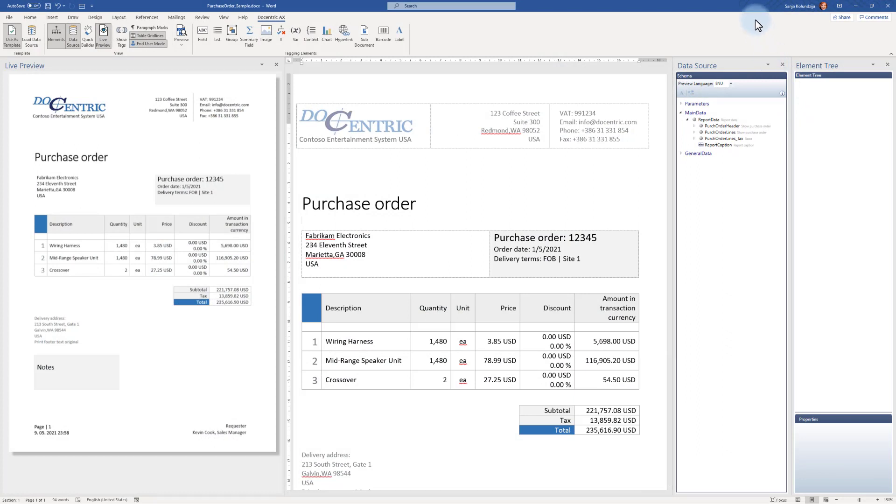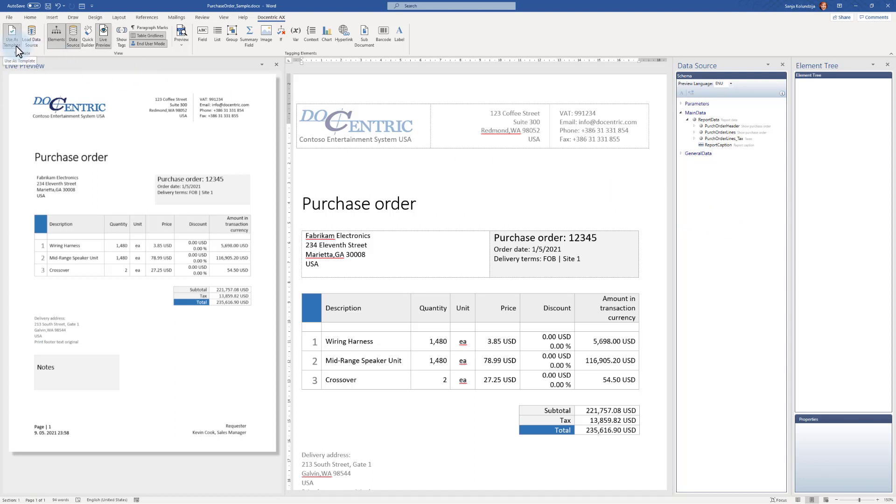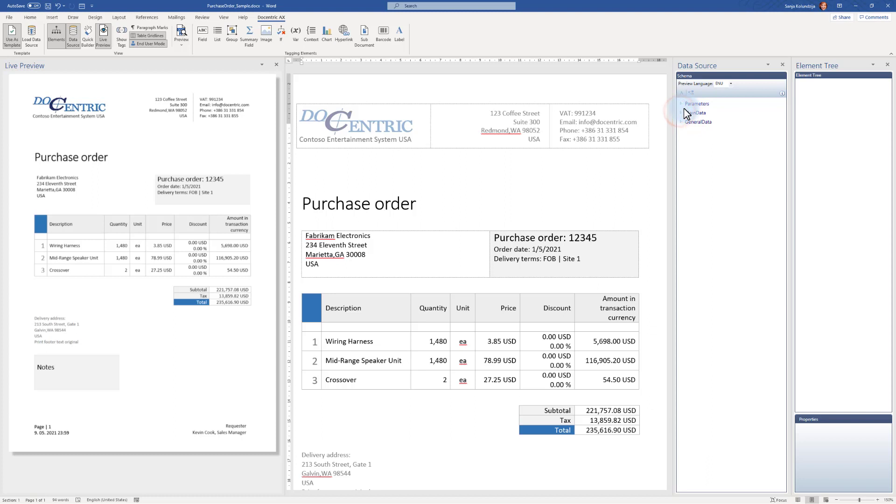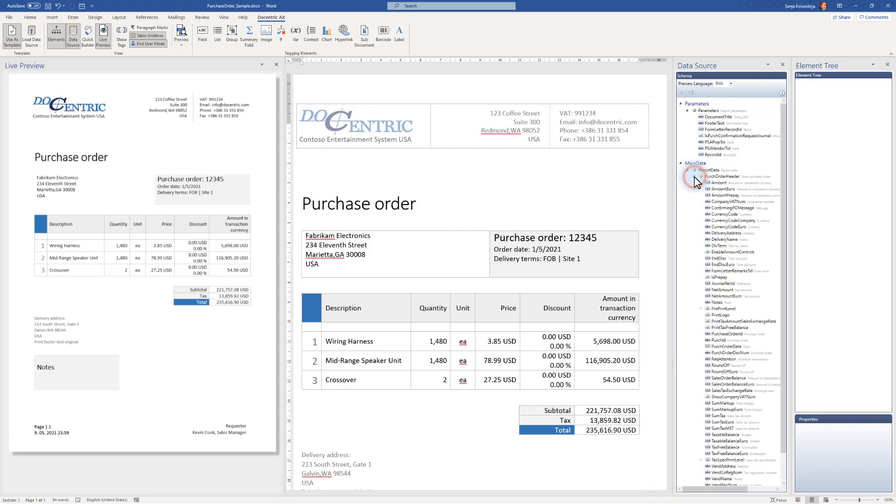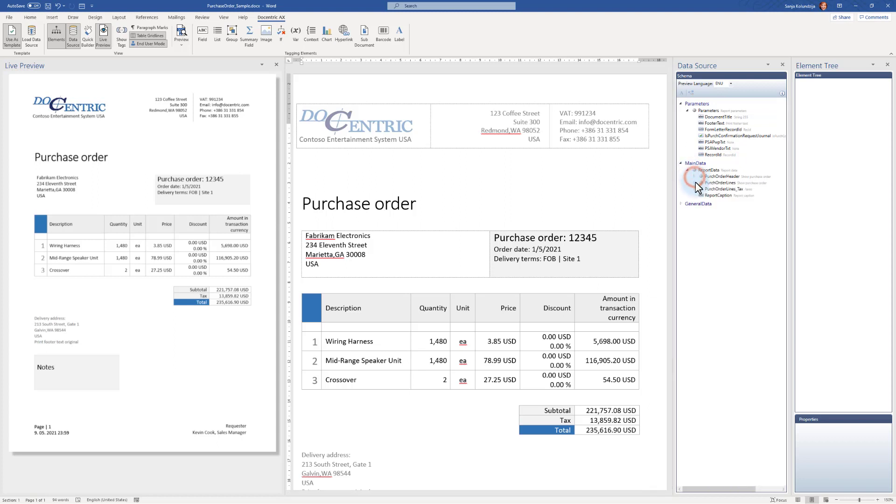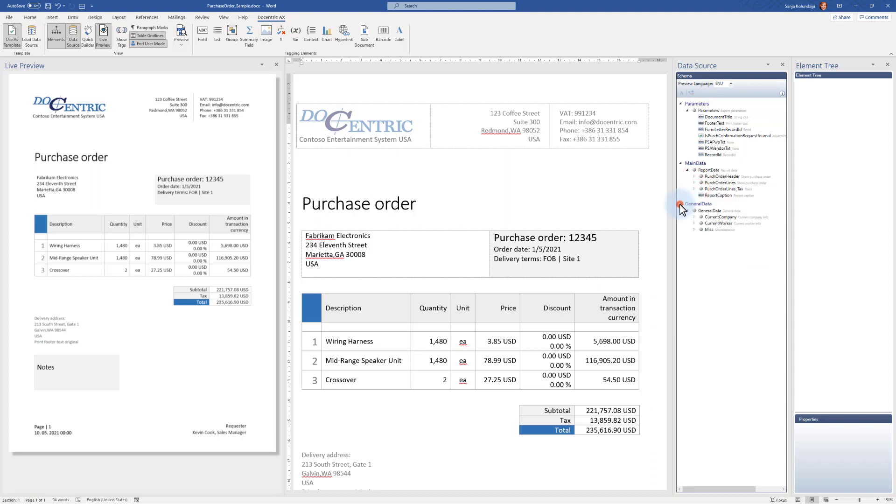Data source pane is a direct result of whatever we imported with this DDSP file. Remember how we said that it has three important sections. First section was the report to data source schema. Based on that, we see the data source schema here. We see these three sections, main data, parameters and this main data you will recognize purchase order header and some transaction and some text lines. And finally, there's a general data which was added by docentric.